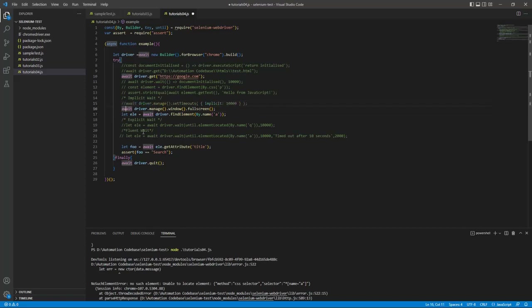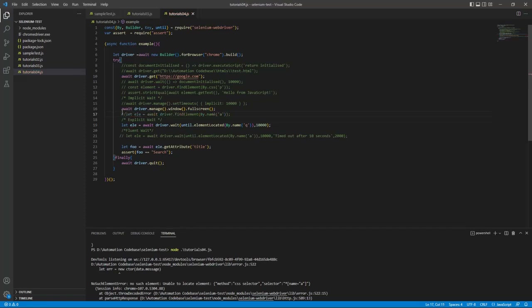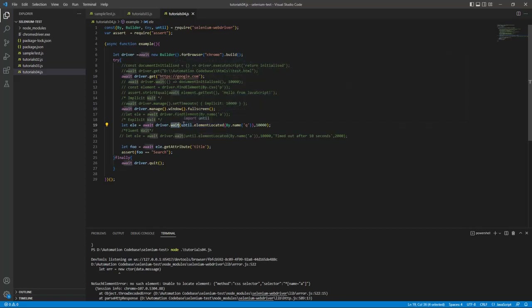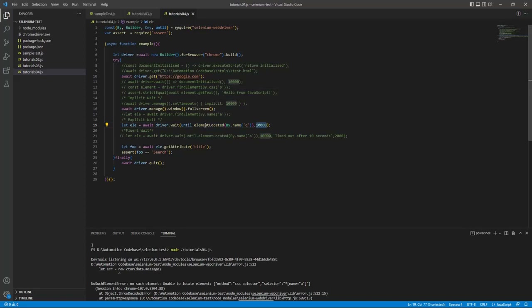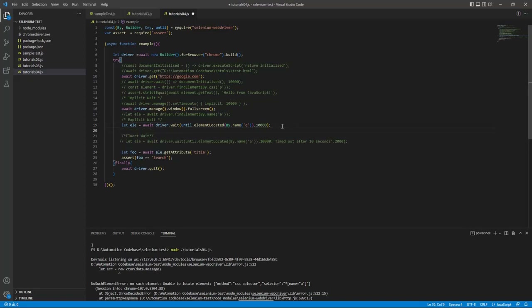The second part is explicit wait. You give how long it will wait and a particular condition. In Node.js the syntax is `driver.wait(until.elementLocated(...))` — same 10 seconds I have given. Until that element is located it will wait. There are different types of conditions you can use.